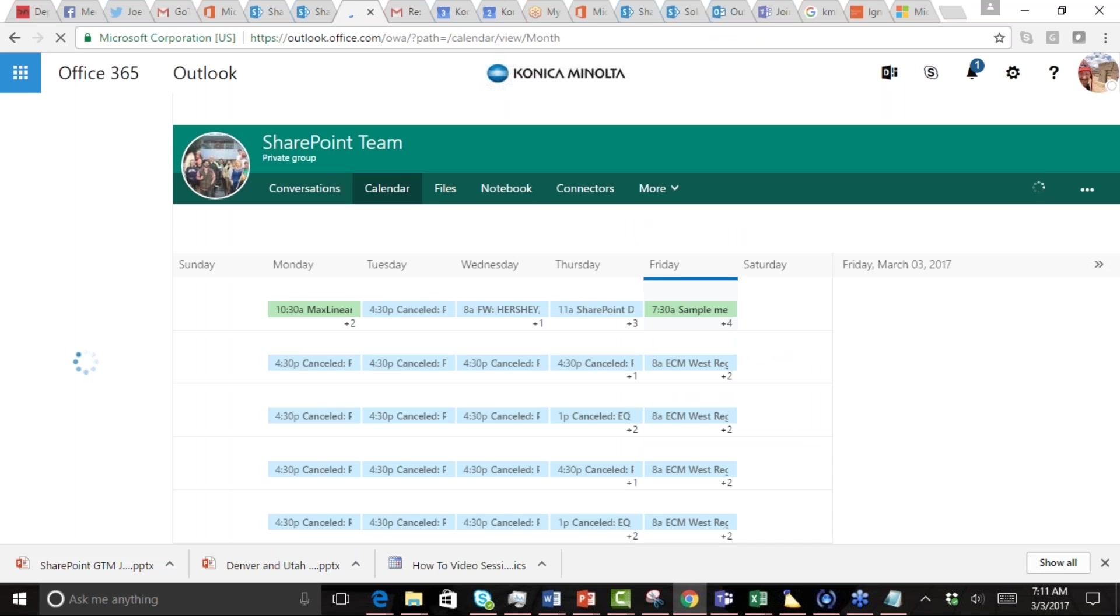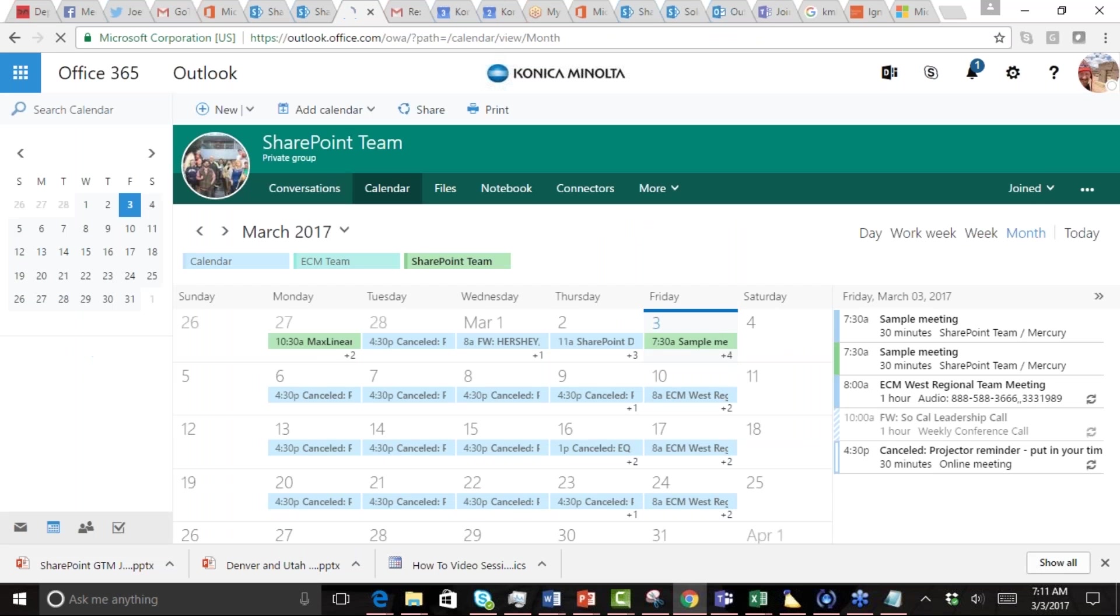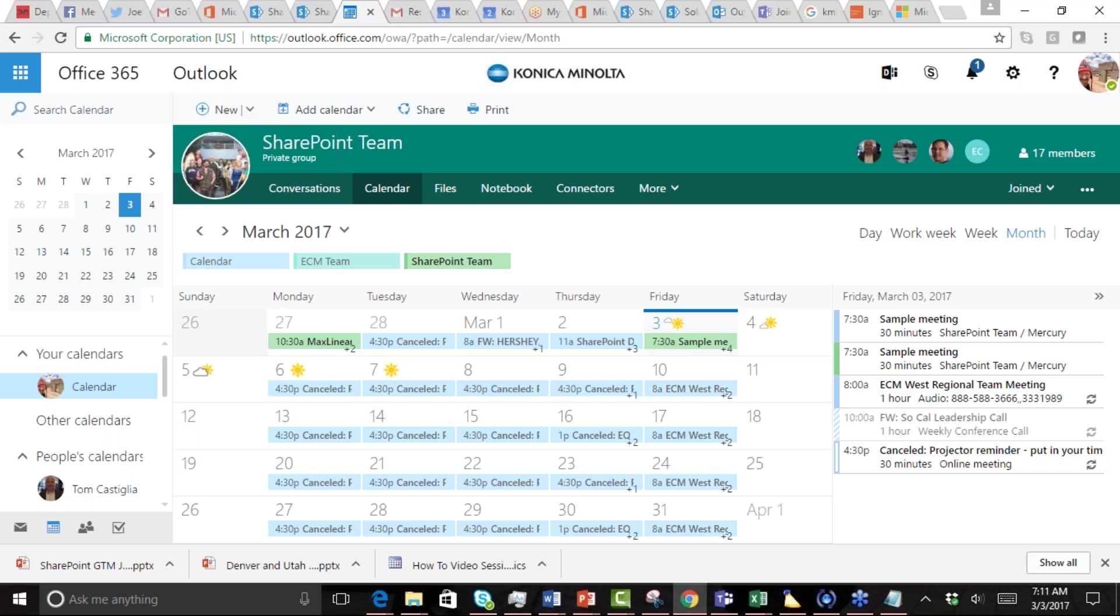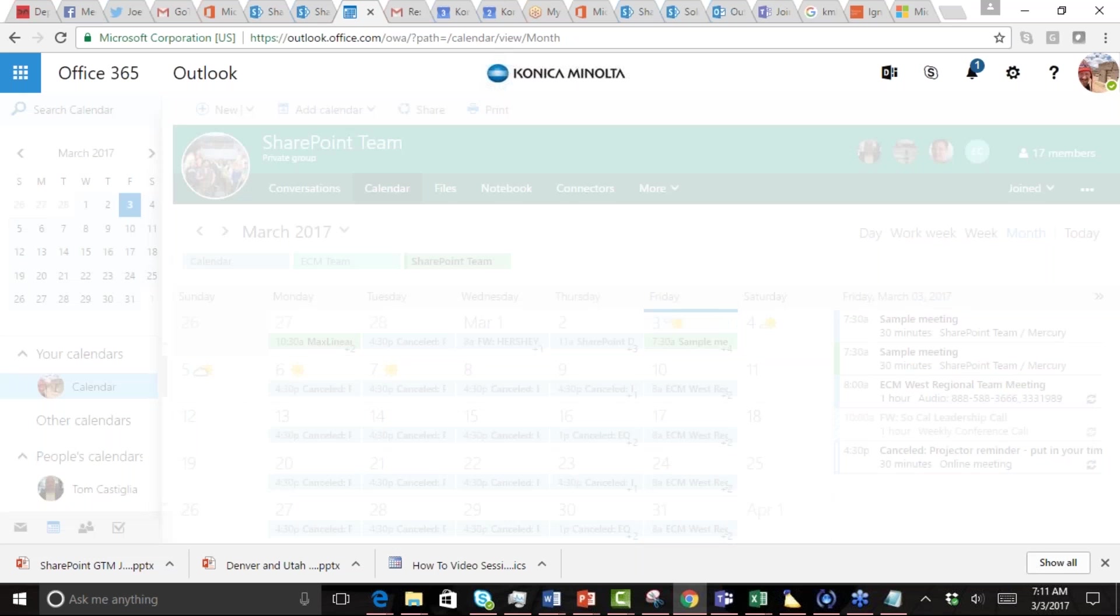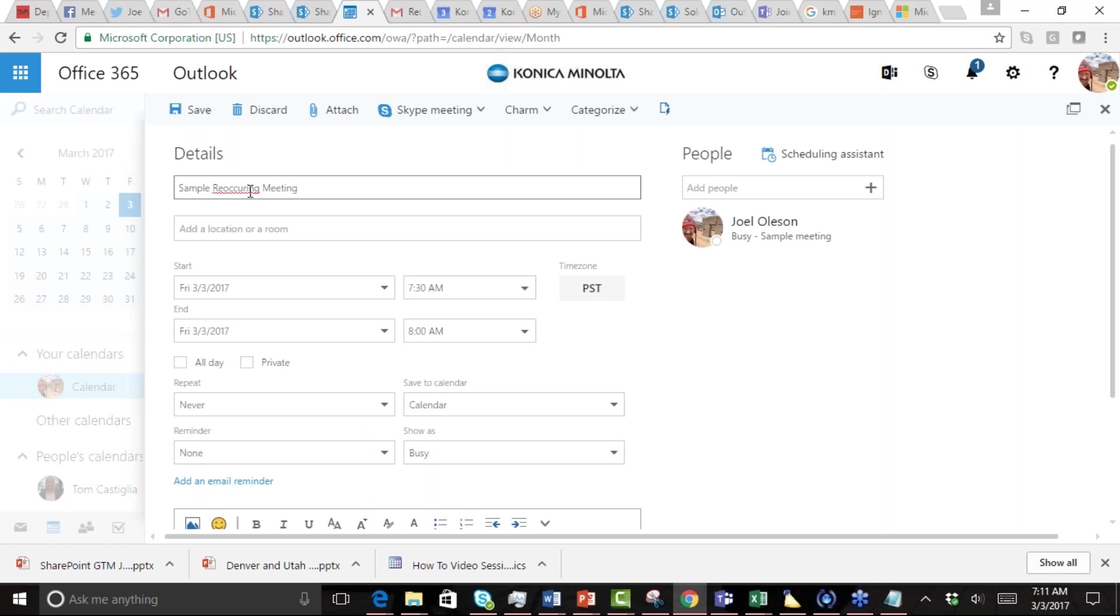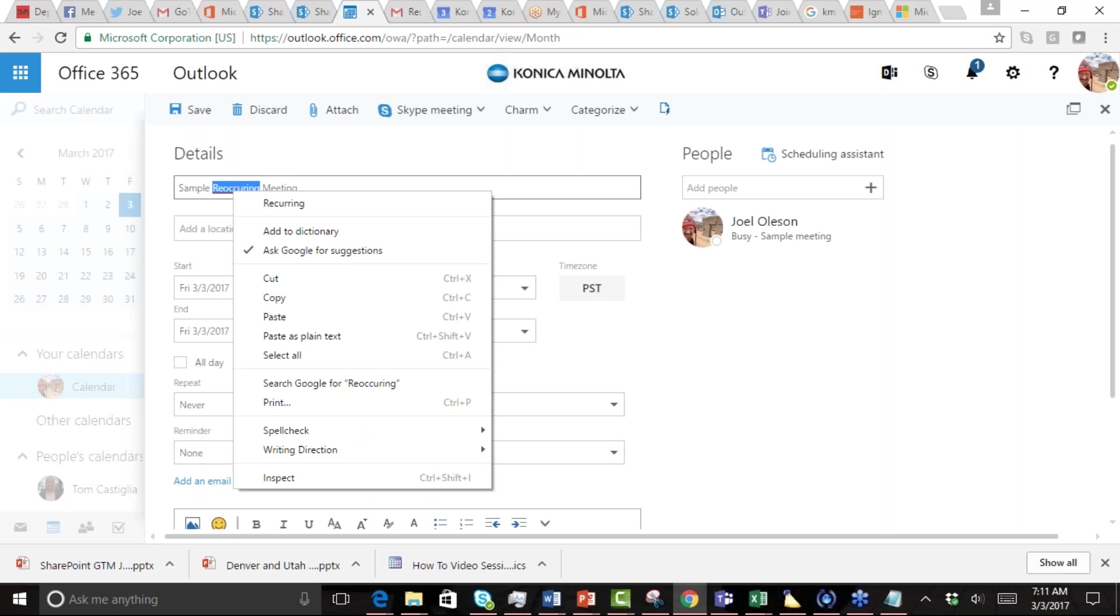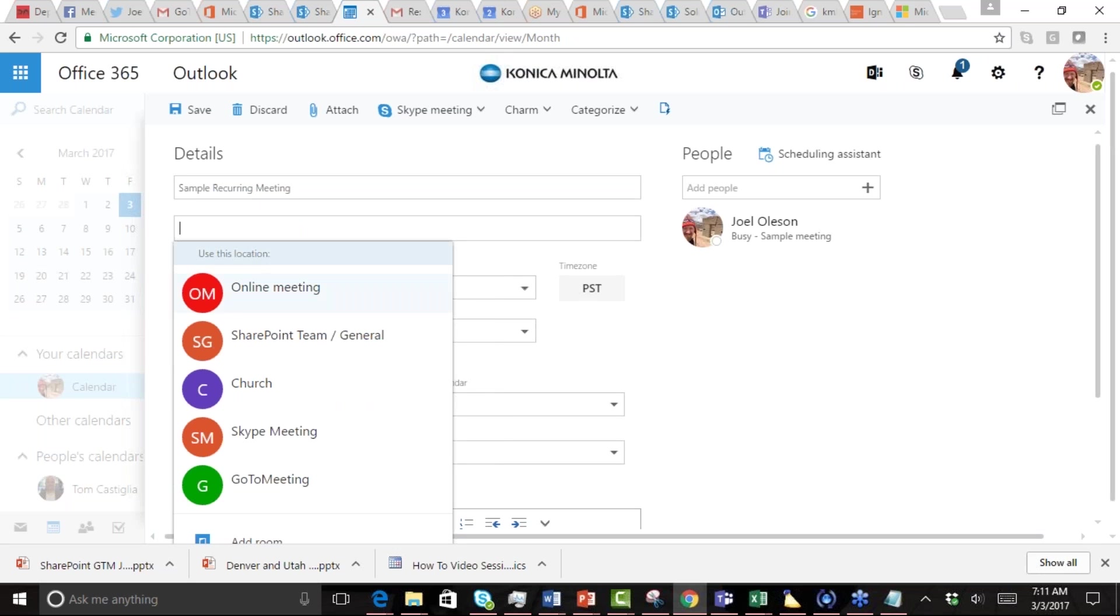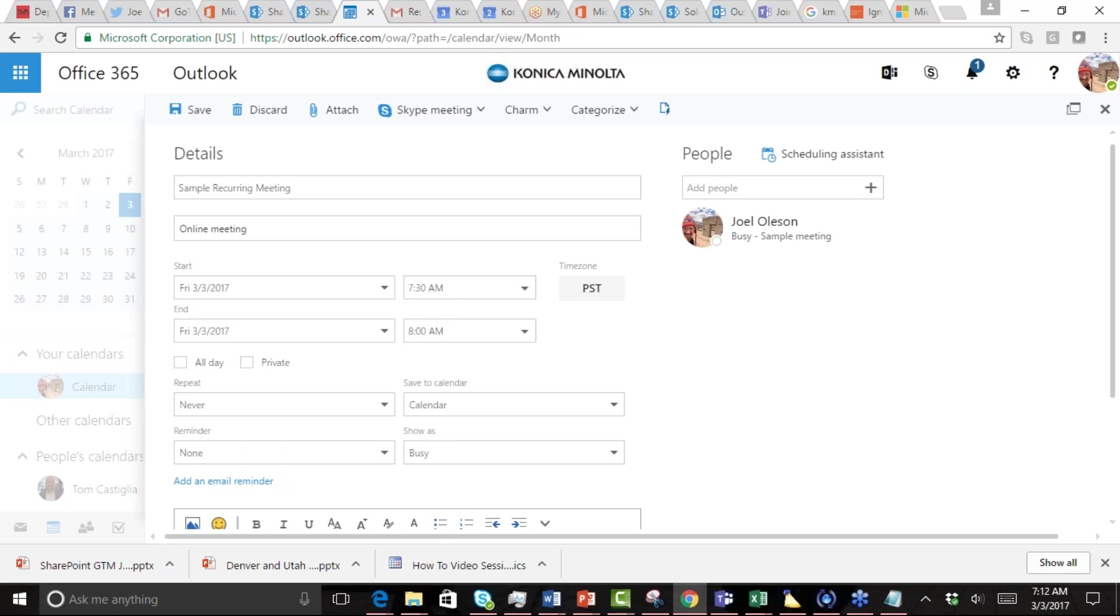If we click calendar, we're now inside of our group calendar. All we're going to do is open up this calendar and we can create a new calendar event. So this is sample recurring, and we can put in our detail. You'll notice as well we can choose should it be an online meeting. I've got Skype and GoToMeeting all integrated here. If we choose the online meeting, it'll know what to do with that even from a perspective of creating Skype right from here.